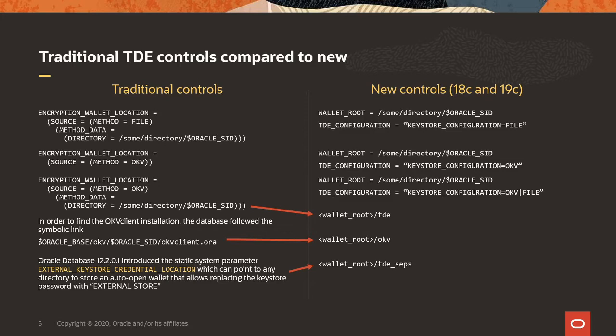Now, if you would like to have a password-protected connection into OKV, the left side is clear, method equals OKV, and then on the right side, we see that we set wallet root, and the TDE configuration is OKV. Now, if we have an auto-open OKV, we need method equals OKV, and a directory that points us to the wallet that contains the password into OKV. You would use wallet root and TDE configuration, where we move from file to OKV.